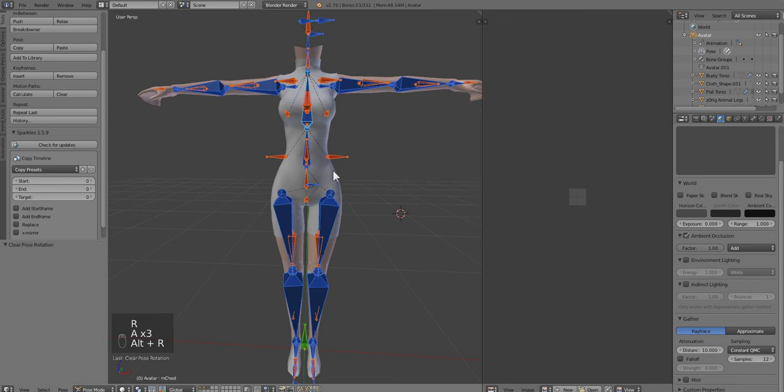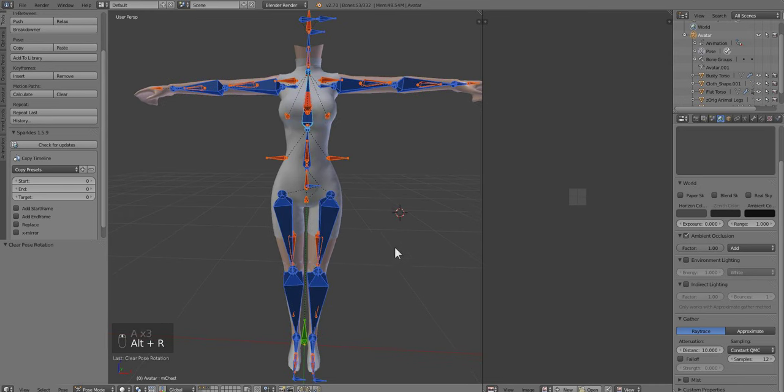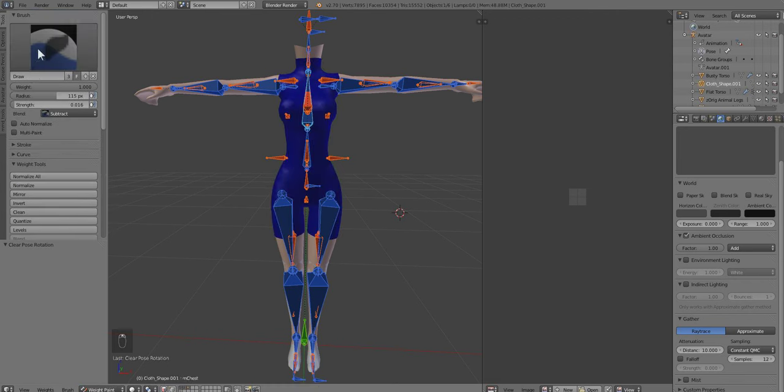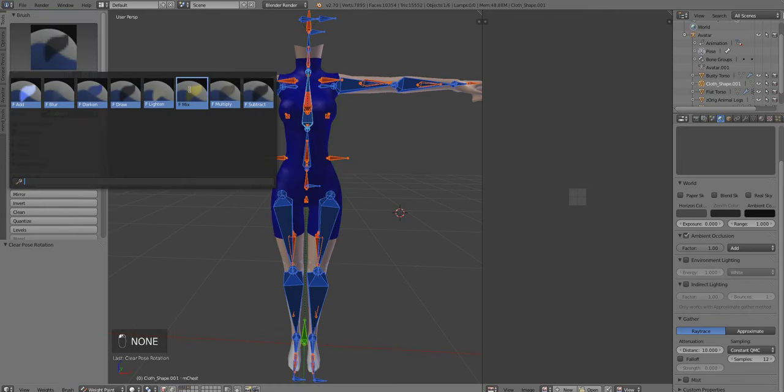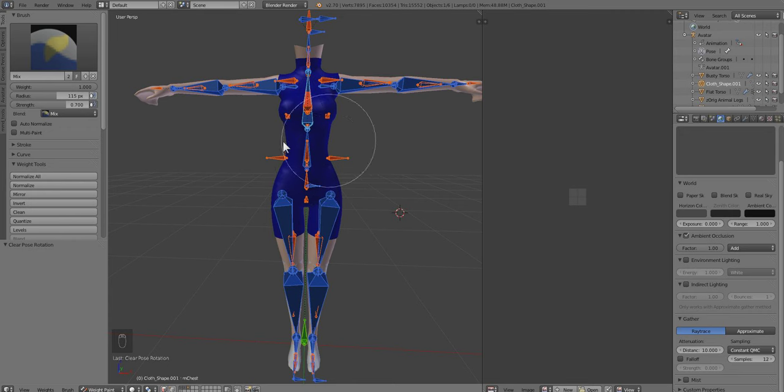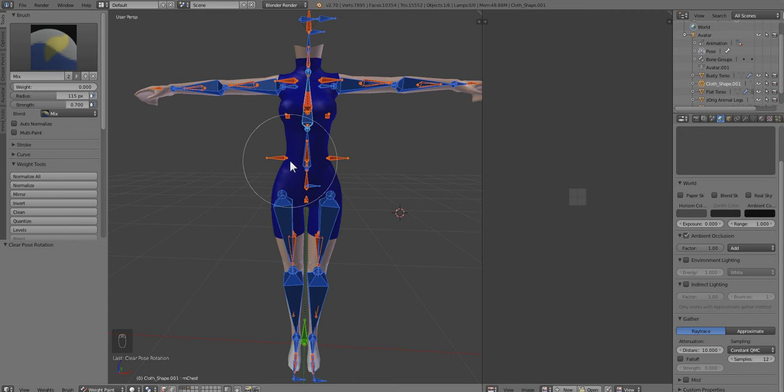If you're happy with the way the weights are, you can go on to export. But if you want to weight paint, I already explained that in the last one, so I'll give you a quick rundown. You just click on it, select the Mix Brush. The weight is the heat. The hotter it is or higher the number is means the more control the bone has over the mesh. The lower the weight is means the colder it is, the less control the bone has over the mesh.